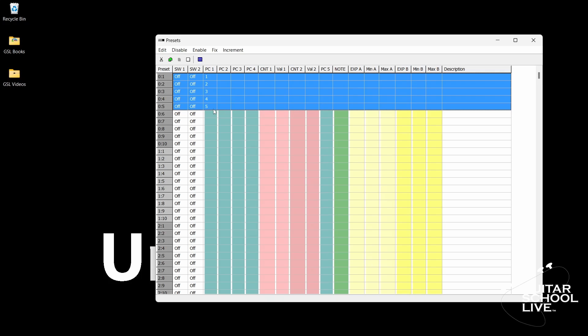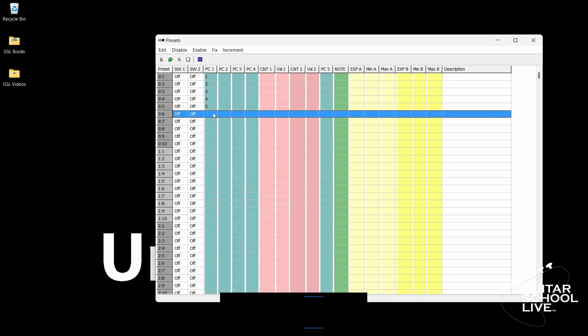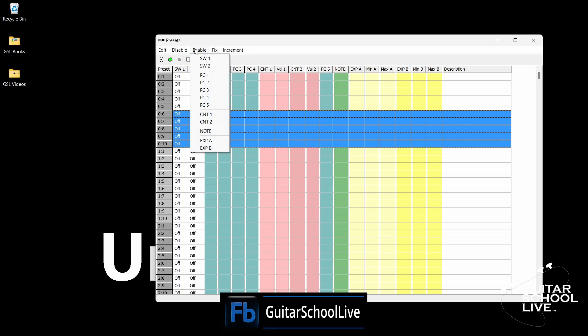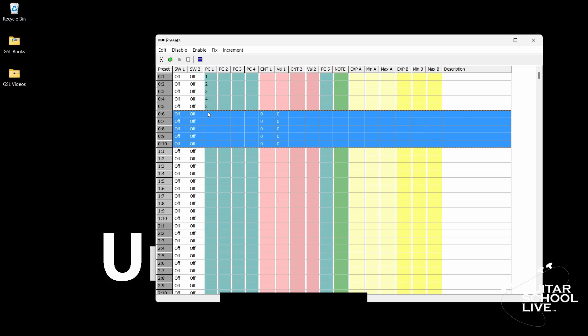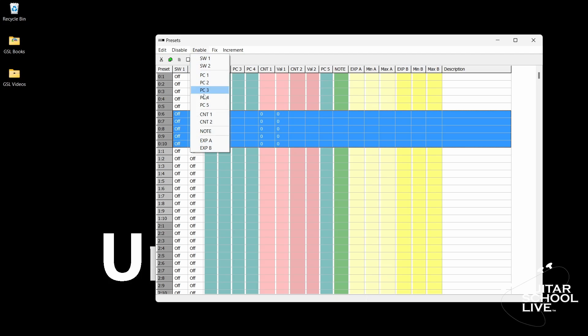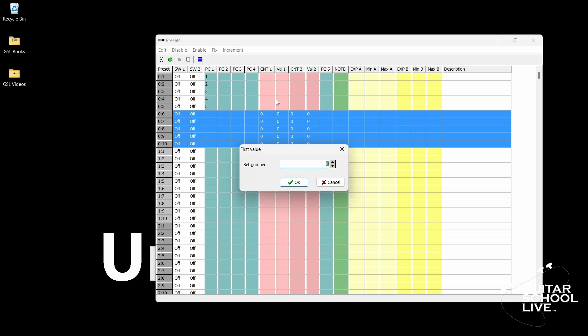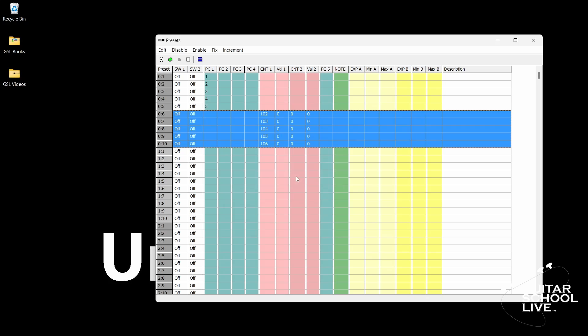Let's set up pedals 6-10 to toggle effects. In the Presets pane, you'll highlight Bank 0 Preset 6 and drag down to 0-10. Click Enable, CNT 1. Repeat for CNT 2. The CNT 1 and CNT 2 columns are now visible. Next click Increment. Since we are entering CNT numbers, select CNT 1, then controller. Then set the controller number to the number 102. When you click OK, you'll see the numbers change in numeric order from 102 through 106.